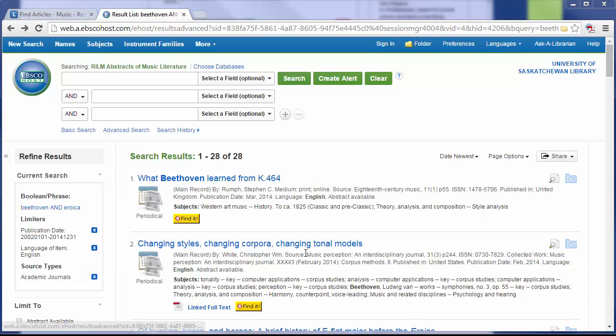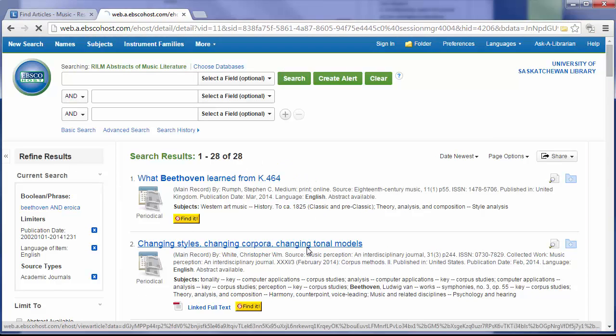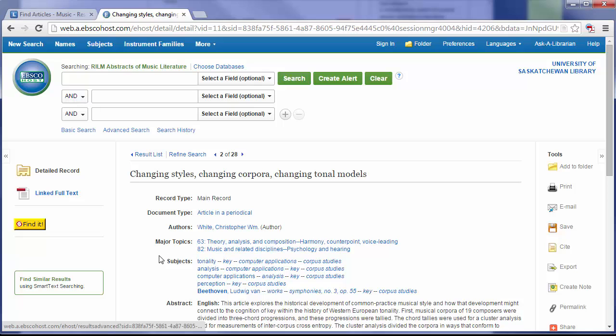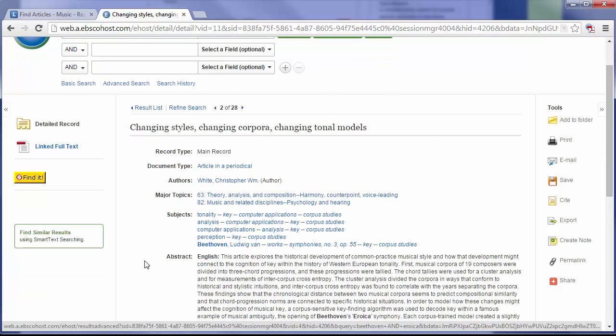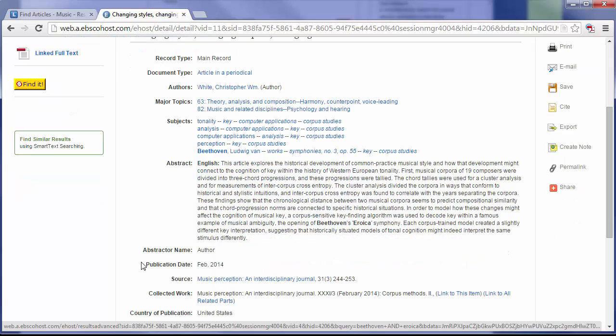By clicking on the title of one of these articles, I will be able to find out more information, including the author, major topics, an abstract that gives a summary of the article, and the name of the journal.